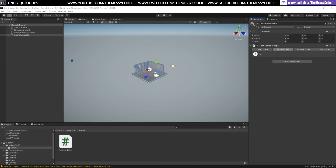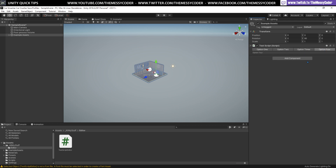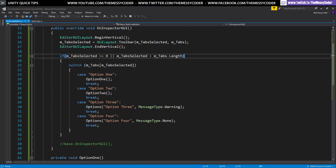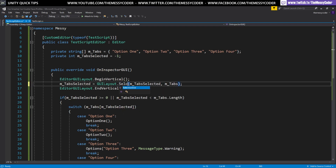Let's go back into Unity — option three works, option four works, and one and two work as well. That's it, that's our tab system working.